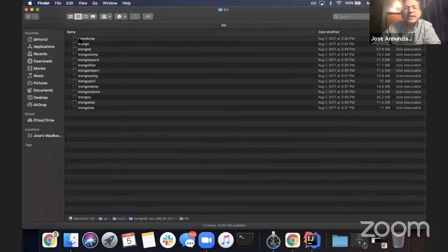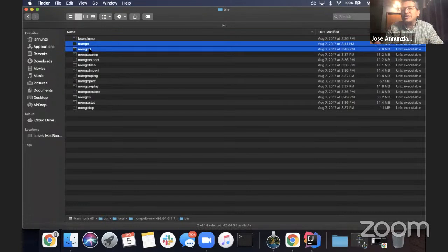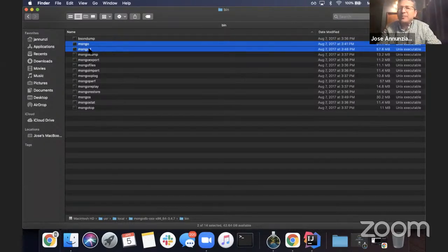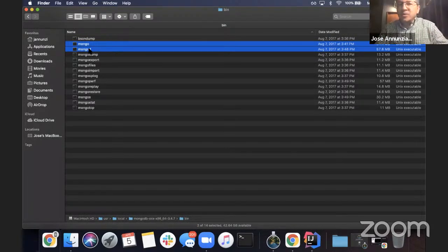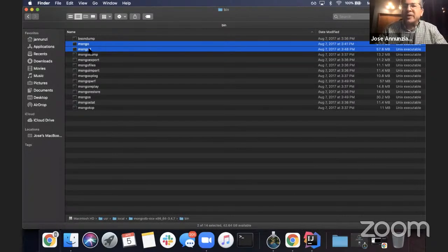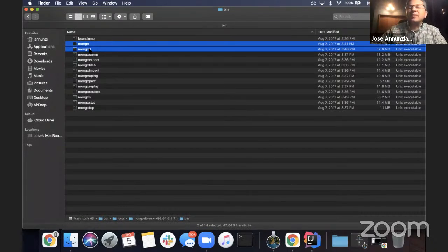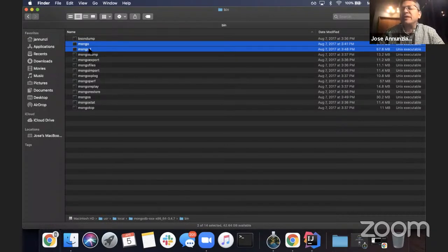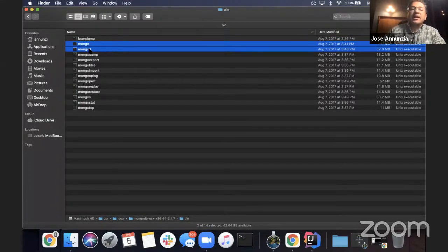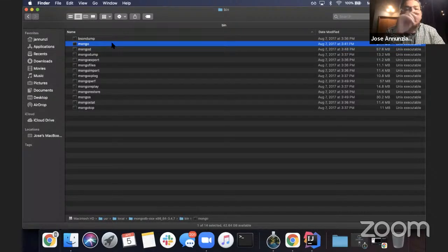When you unzip it there's a bin directory, and that bin directory is going to have at least two executables: mongo and mongod. These two play the same roles that mysqld and mysql play in MySQL, where one of them is the server — the one actually responsible for storing data and doing all the work for the database. That's mysqld for MySQL, and in Mongo it's mongod — D for daemon — presumably running as a service in the background listening for incoming connections. You interact with it through a client. The client in MongoDB is mongo, just plain old mongo.